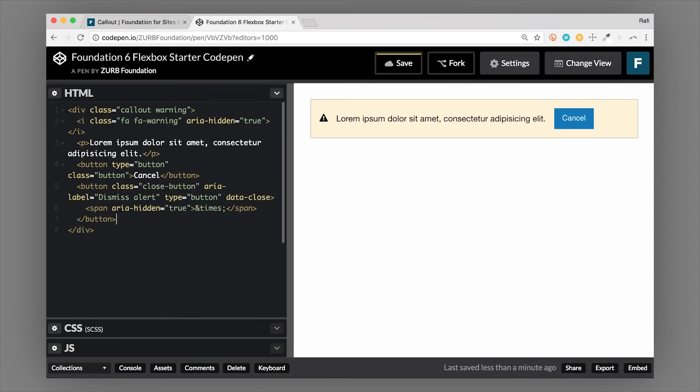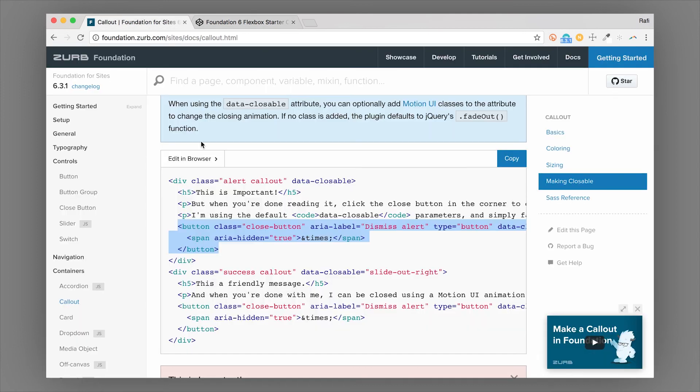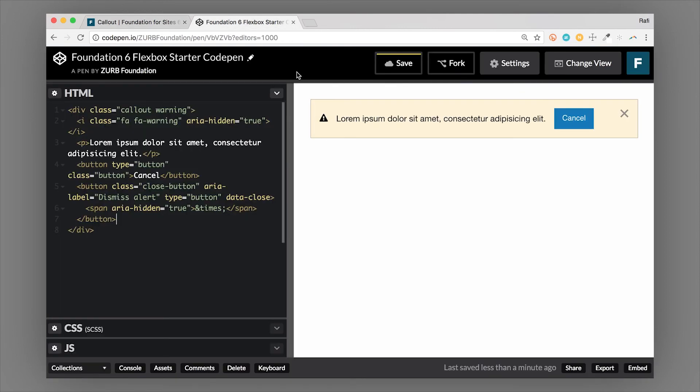So if we paste that close button in here, it's going to create this x here, the data dash close tells the JavaScript that this is a close button. Now it's going to look for a closable parent. So that's why we need the data dash closable attribute on the callout. So this is the closable parent.